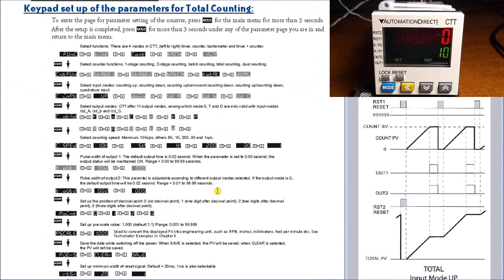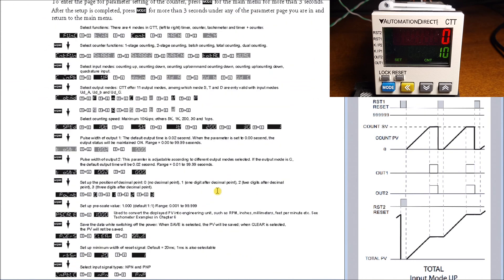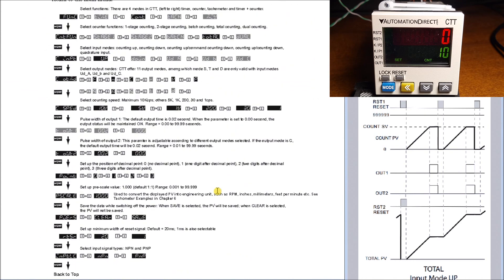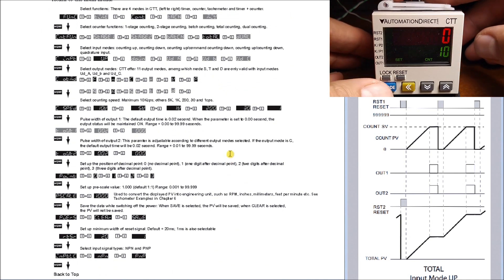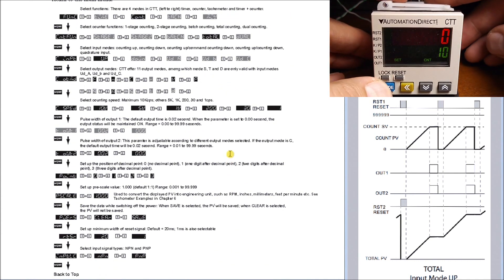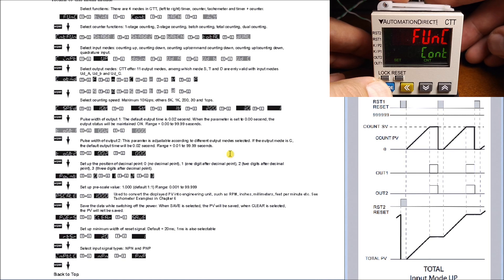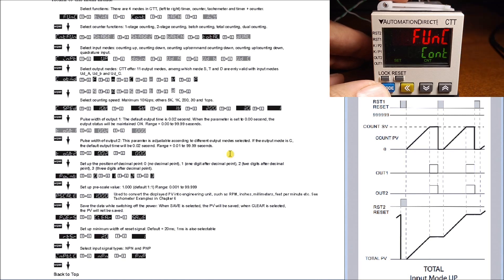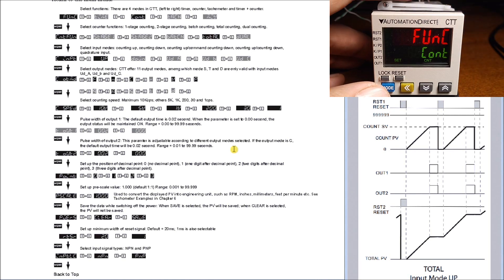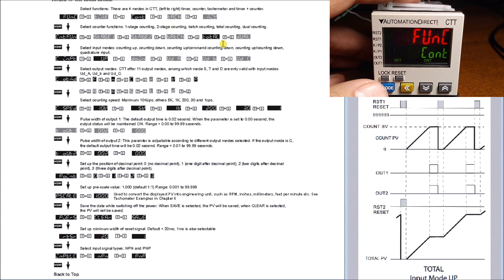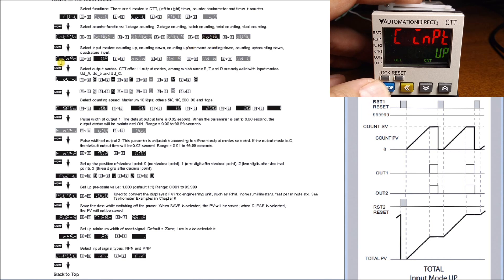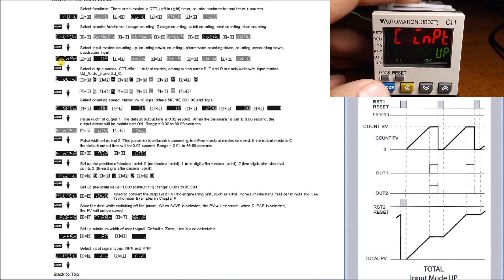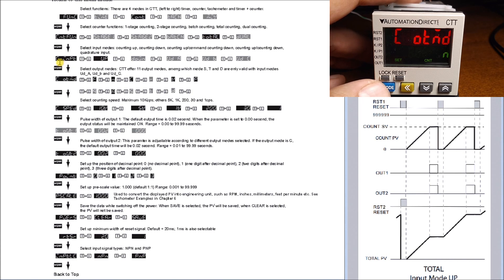Let's just do that now. If we hit and hold the mode key for three seconds, it goes into our programming mode. The first thing we have is our counter mode, which is correct. Then we hit mode again, it shows us our total, which is what we want. Then we have our input type, which is up.